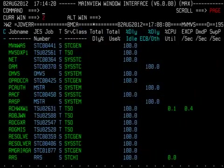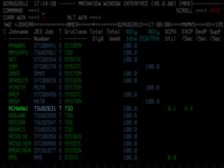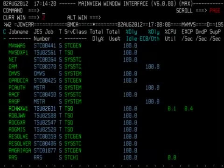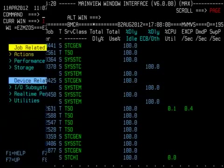Here in the J over R view, we can see that my TSO session, RCHWXW1, is running in the TSO Service Class. Let's swap back to Window 1 and change it.